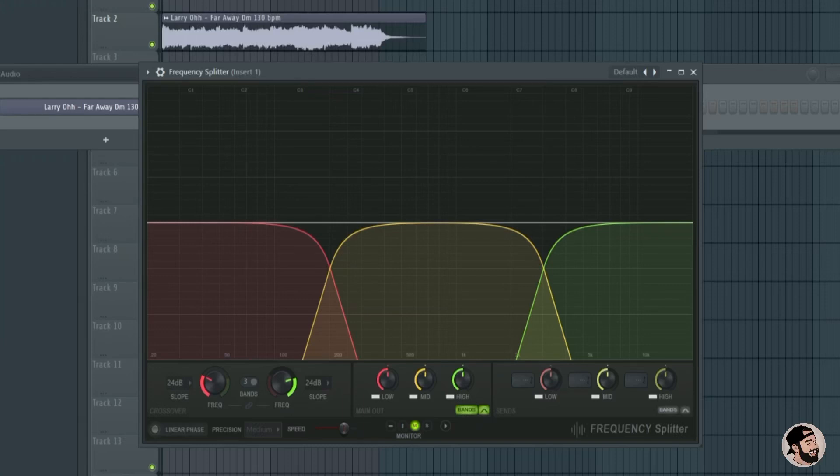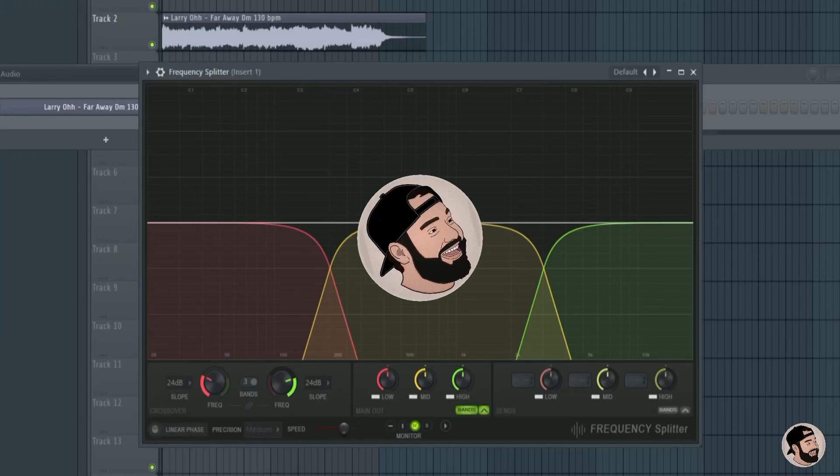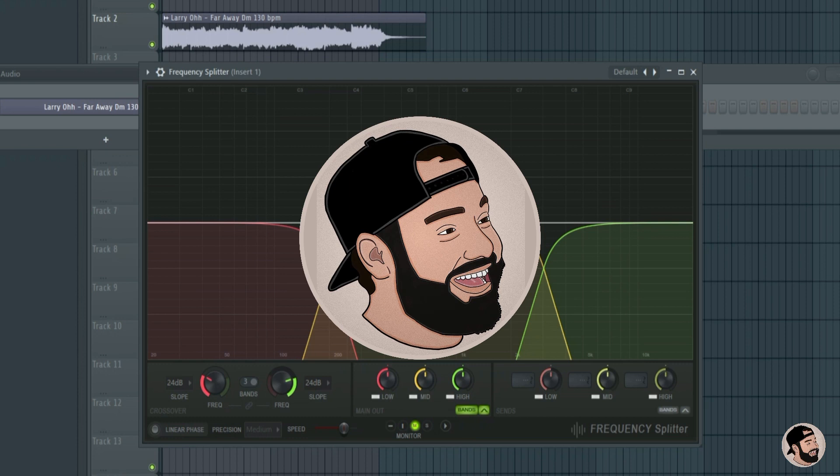Today I'm going to show you a few of my new favorite features in the 20.8 FL Studio update. You get me!